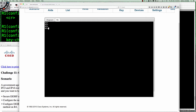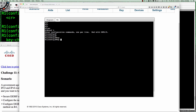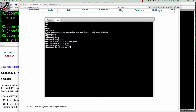Let's jump onto router 1. We'll go from user exec to privilege exec and then into global config, and we're going to create the keychain named EIGRP_keys — this is very similar to the discovery activity. The key number we're going to use will be key number 1 with a keystring of all caps Cisco.